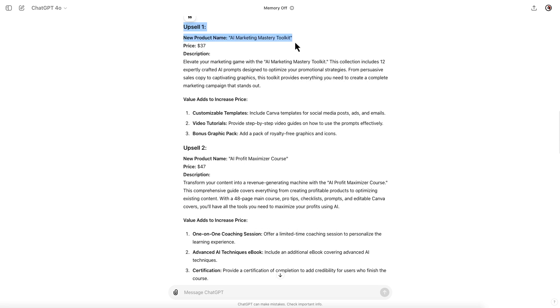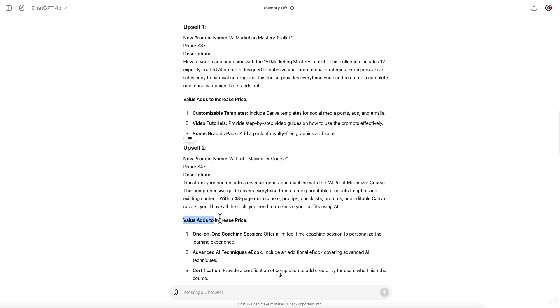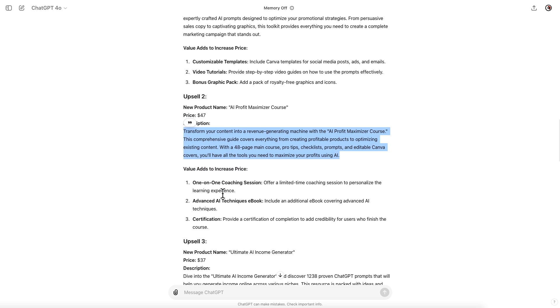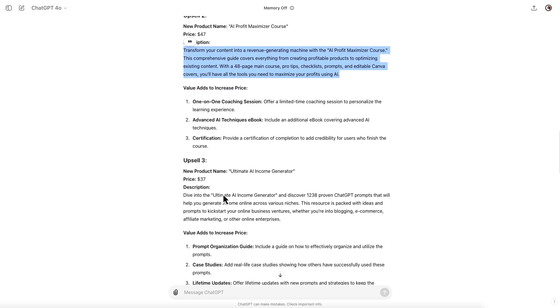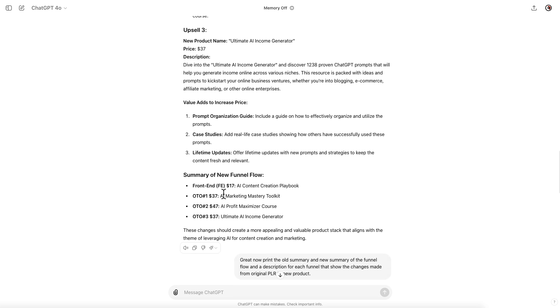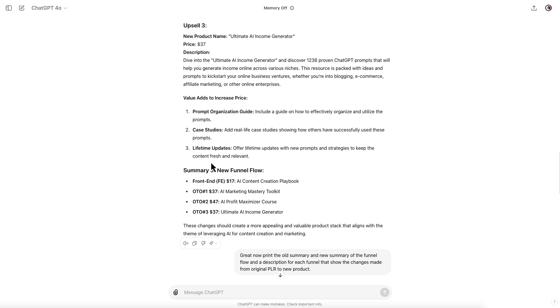A new upsell one, new product name: AI Marketing Mastery Toolkit. Upsell two, new product name: AI Profit Maximizer Course. Value adds to increase the price, as well as a new description of what you're going to be creating from this PLR content that you're going to purchase.